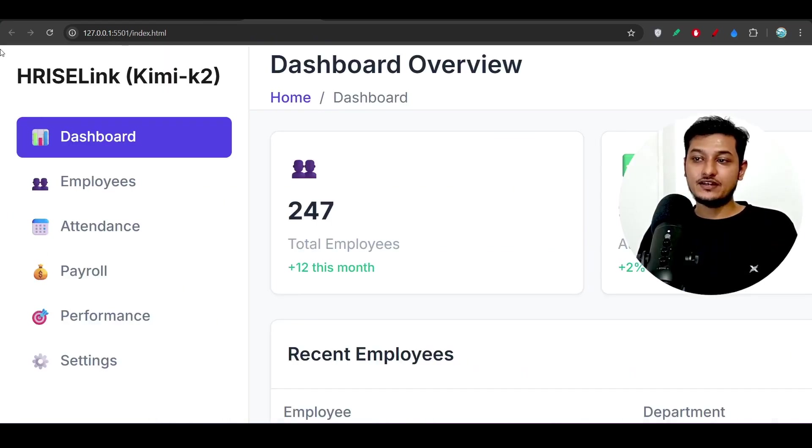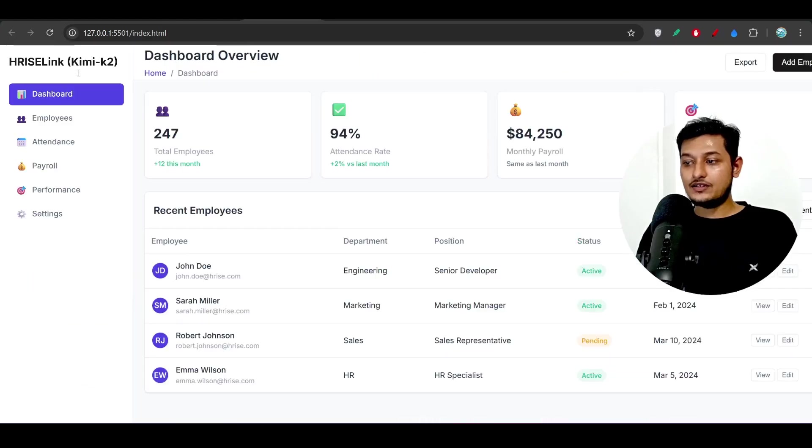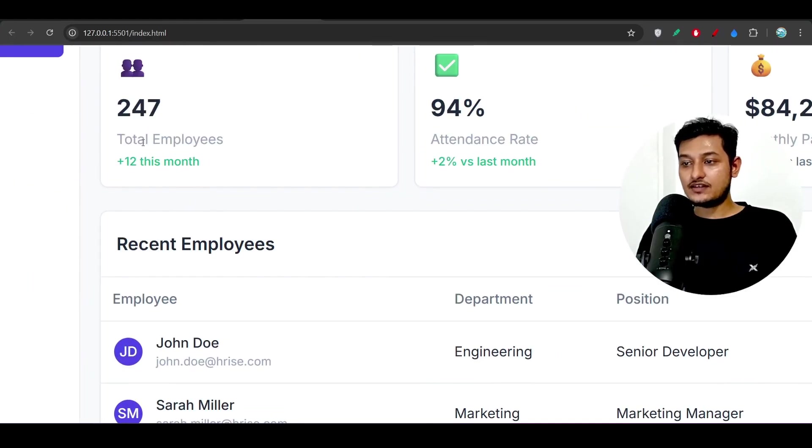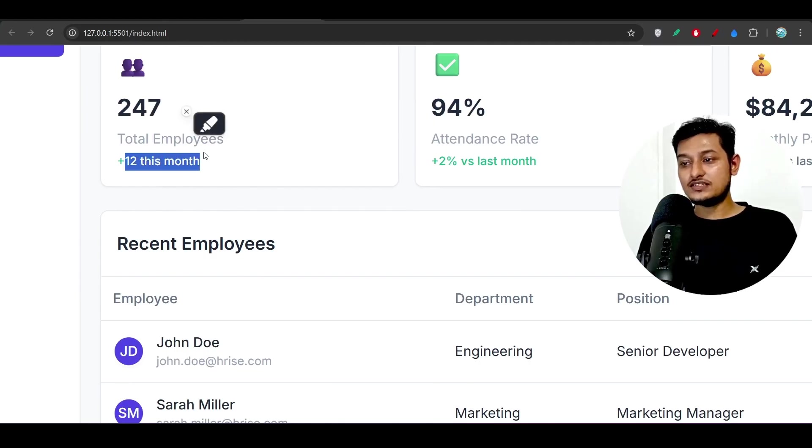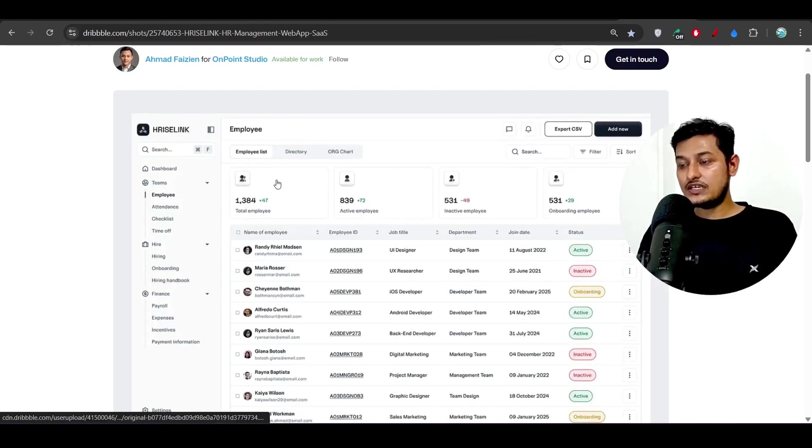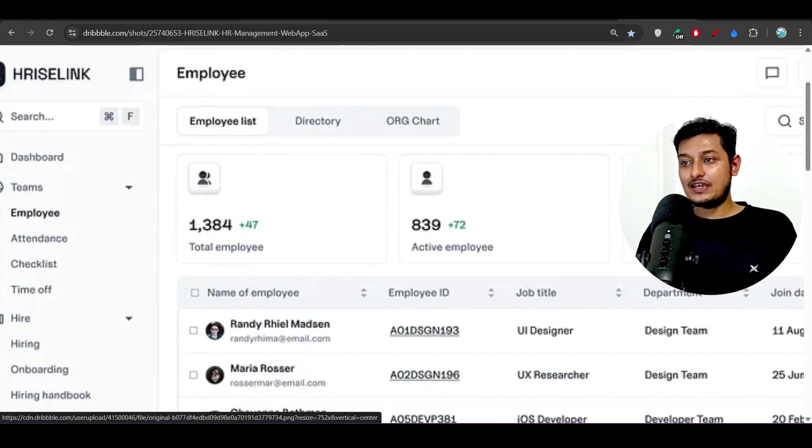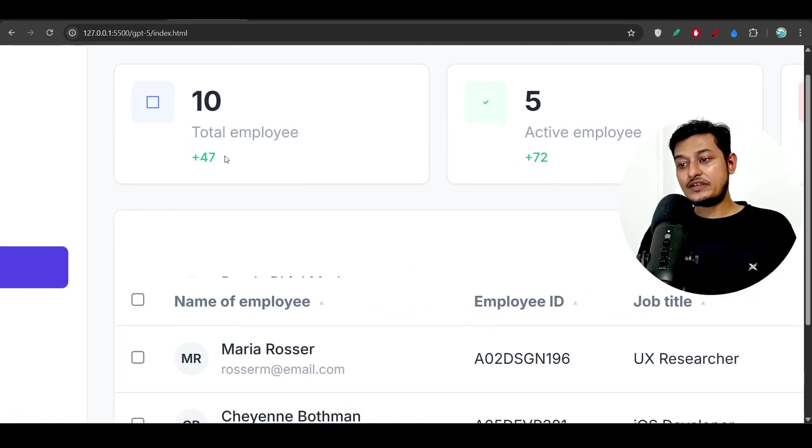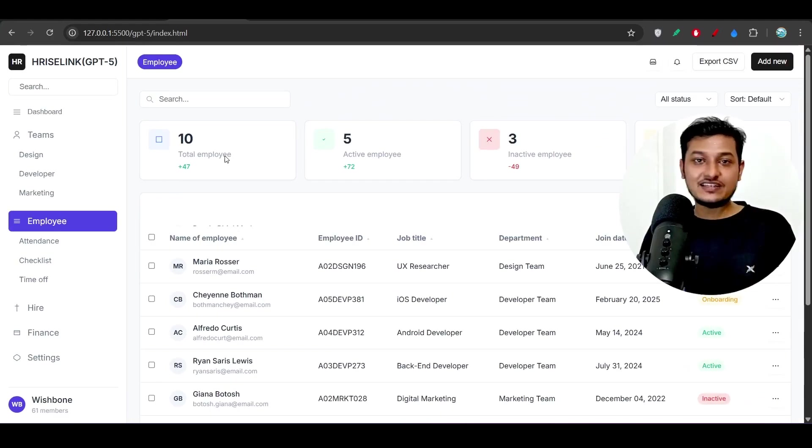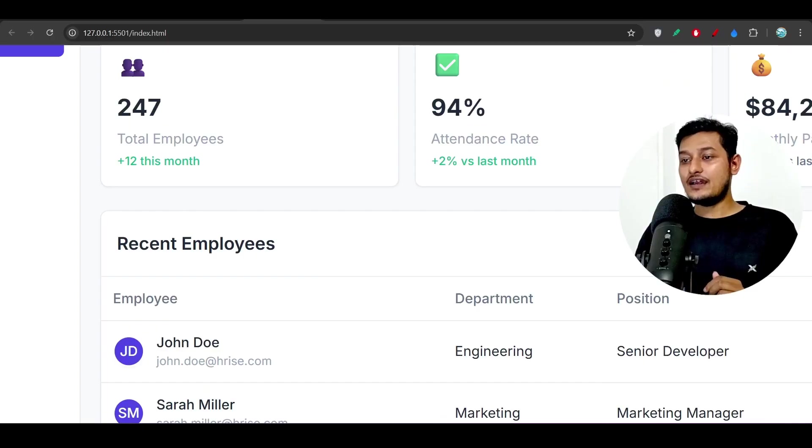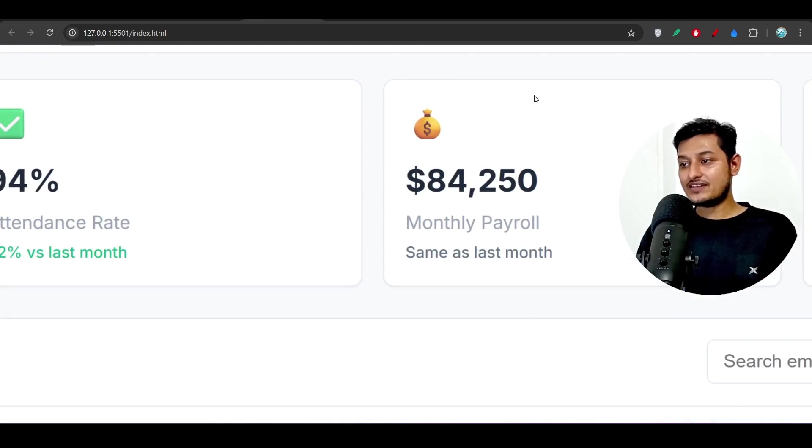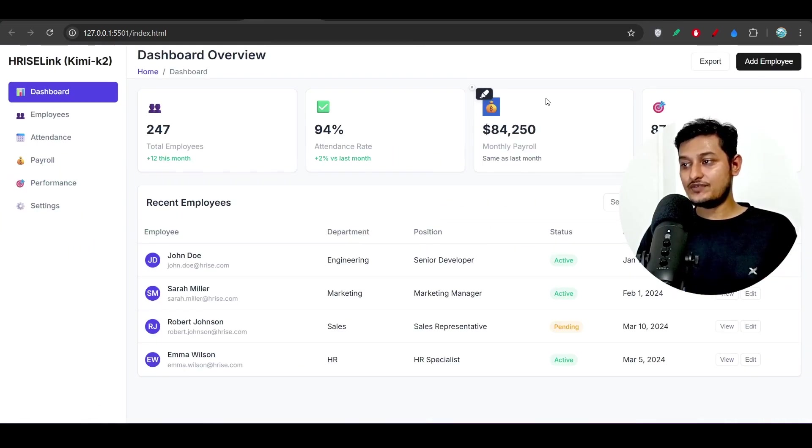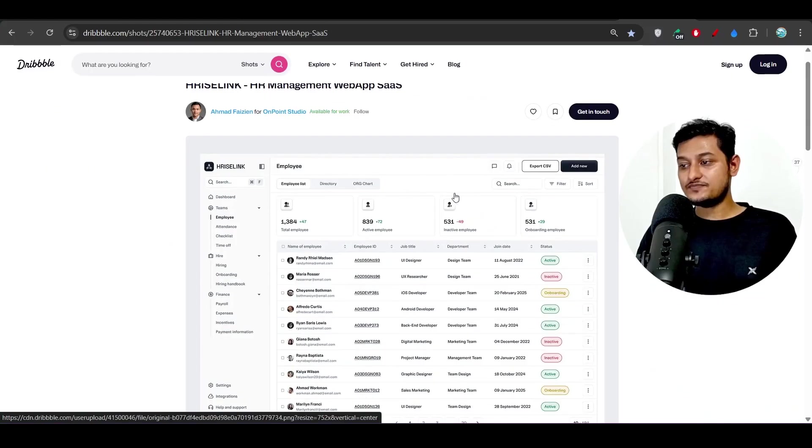Also in case of Kimi K2 it has not added any logo. And if you see that under total employees they have added this plus 12 plus this month, but in our design we have only this plus button. In case of GPT-5 here you see they have added only this plus 47, which has exactly copied the design.